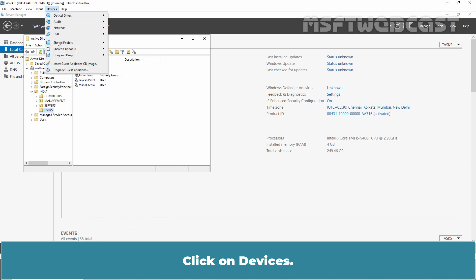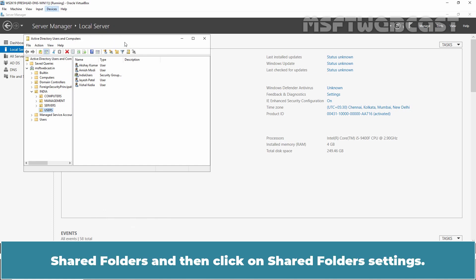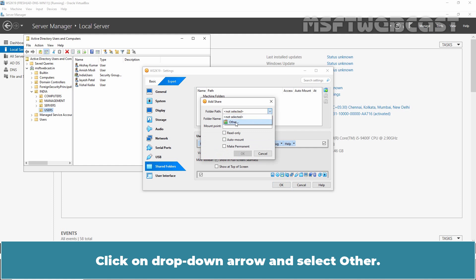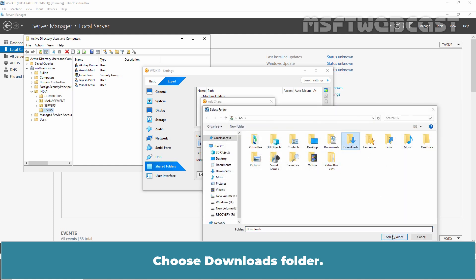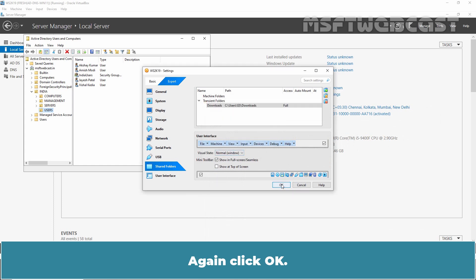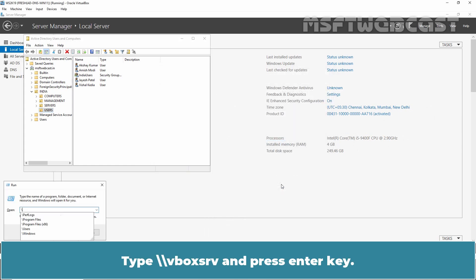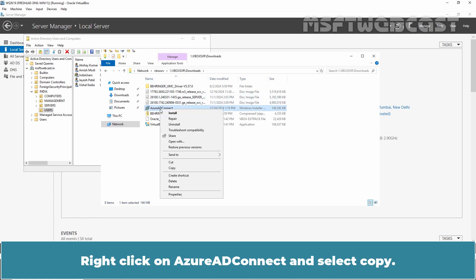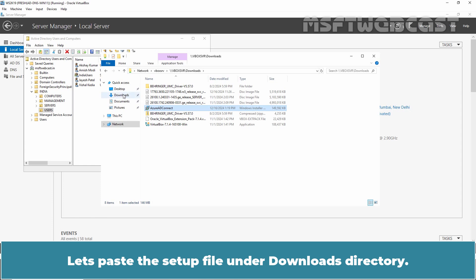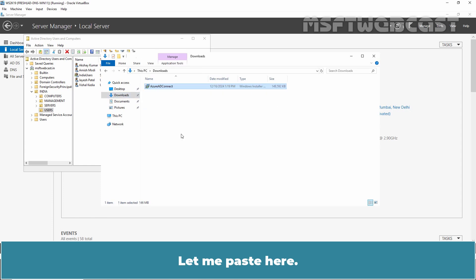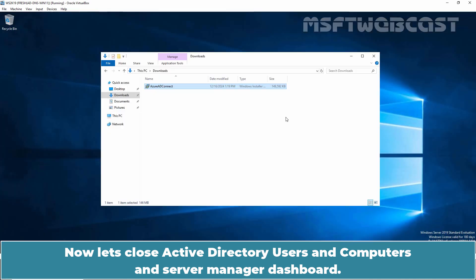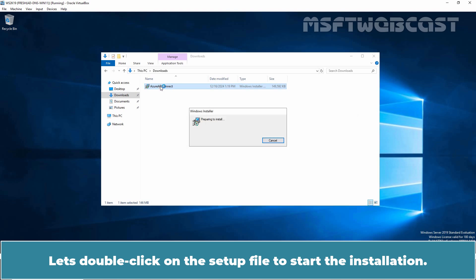Click on Devices, Shared Folders, and then click on Shared Folders Settings. Click the Plus icon, click the drop-down arrow and select Other, then choose the Downloads folder and click OK. Open the Run menu, type \vboxsrv and press Enter. Access the Downloads folder, right-click on AzureADConnect and select Copy. Let's paste this setup file under the Downloads directory on the domain controller. Now let's close Active Directory Users and Computers and Server Manager Dashboard, then double-click on the setup file to start the installation.